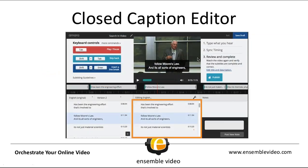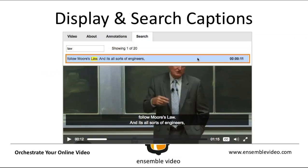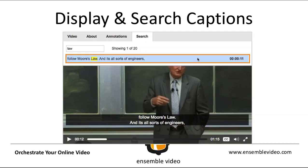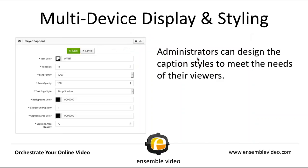We also have a great closed caption editor. So after your automatic captions are processed, you can use Ensemble Video's closed caption editor to make cleaner caption files. This costs zero dollars per minute. Some of you may know about our display and search inside video feature. Our search inside video feature saves viewers precious time by enabling them to search captions and jump directly to points of interest in your videos. We also offer settings to always display captions or you can let the user toggle the captions on and off. One of the less known features is the multi-device display and styling feature. Administrators can design the caption styles to meet their needs of their viewers. For example, you can increase the font size, the text color of the captions, or the font opacity.